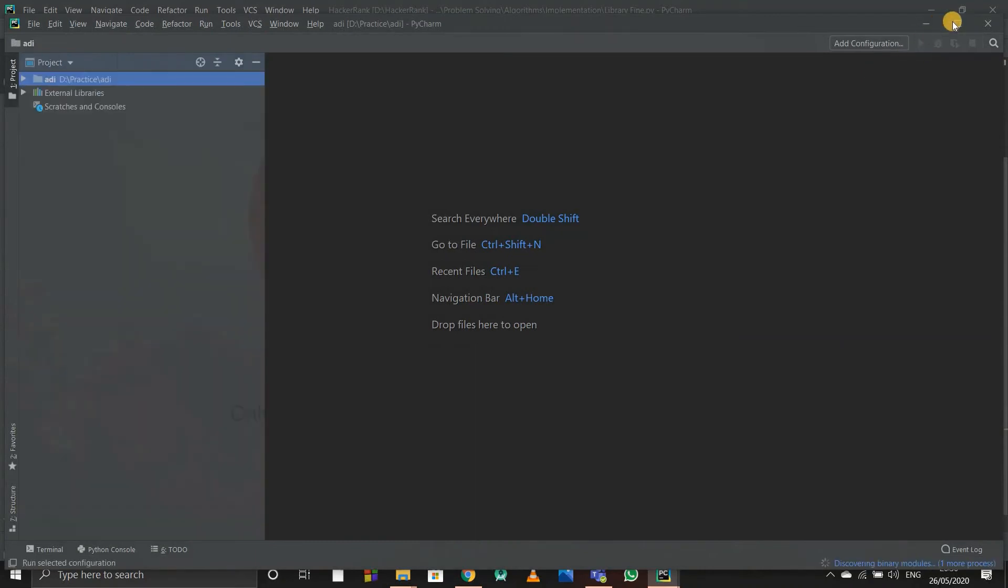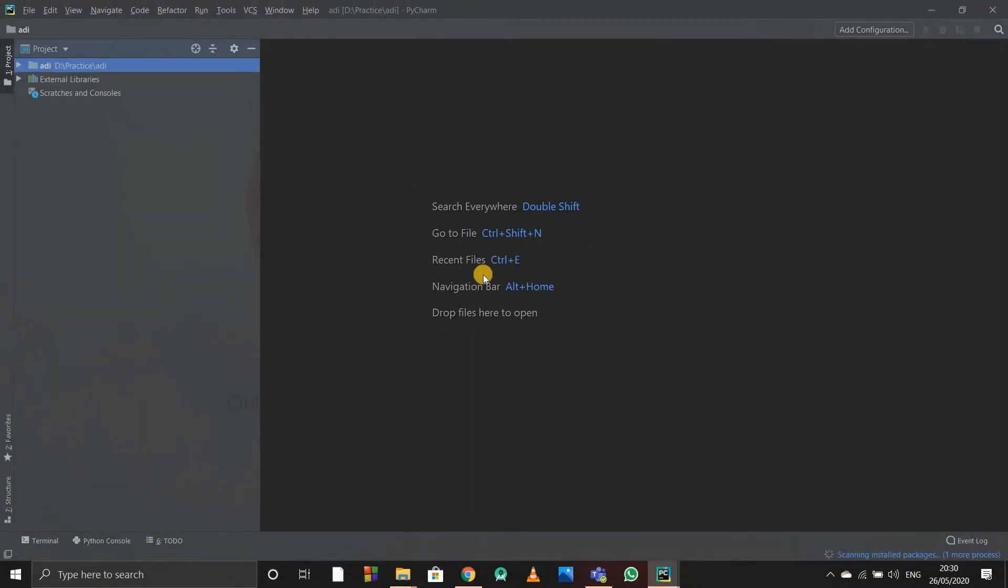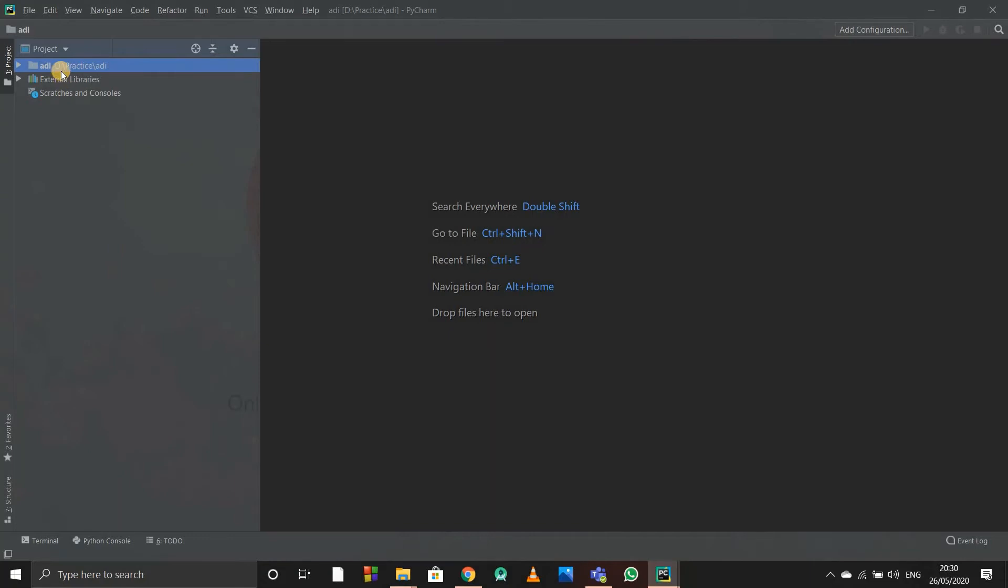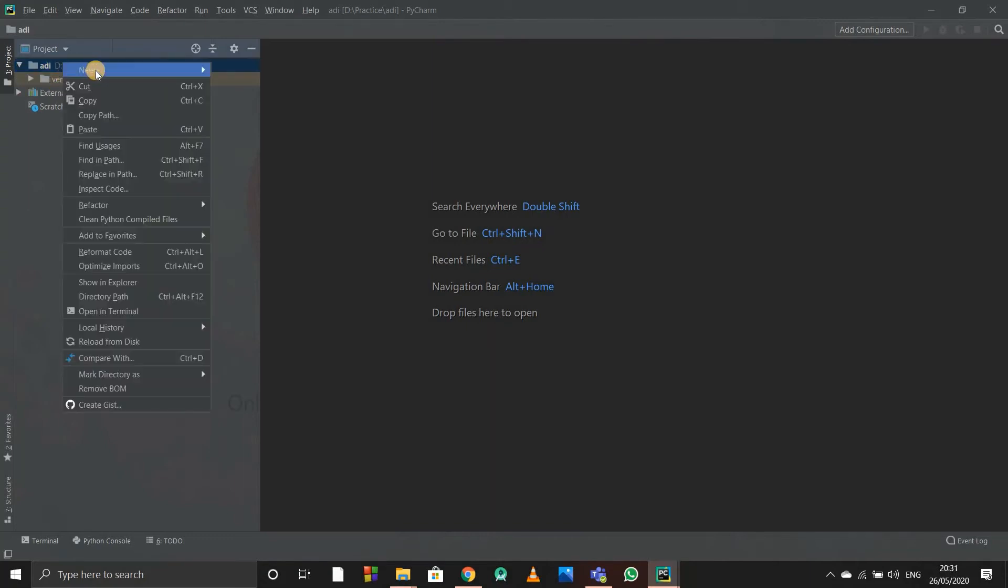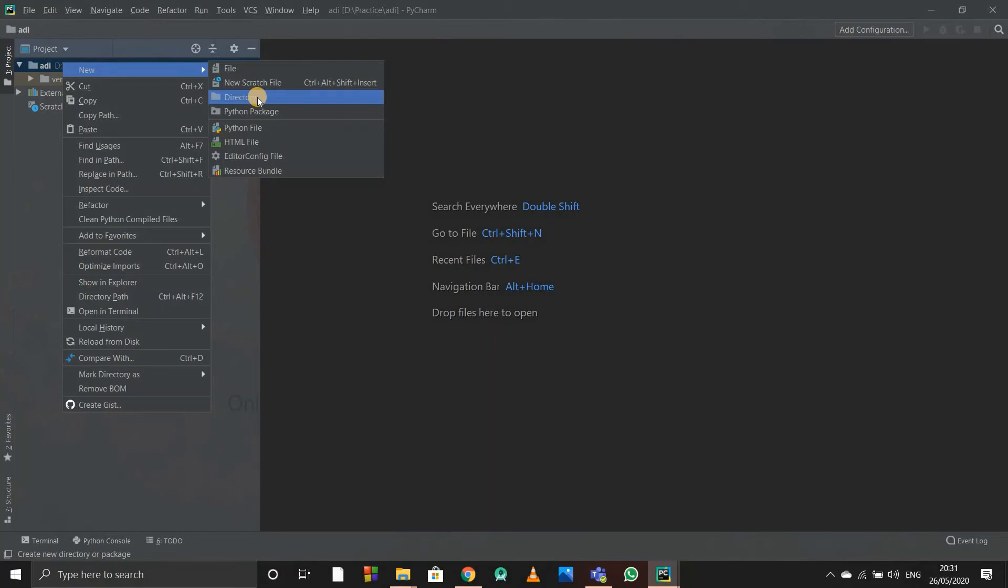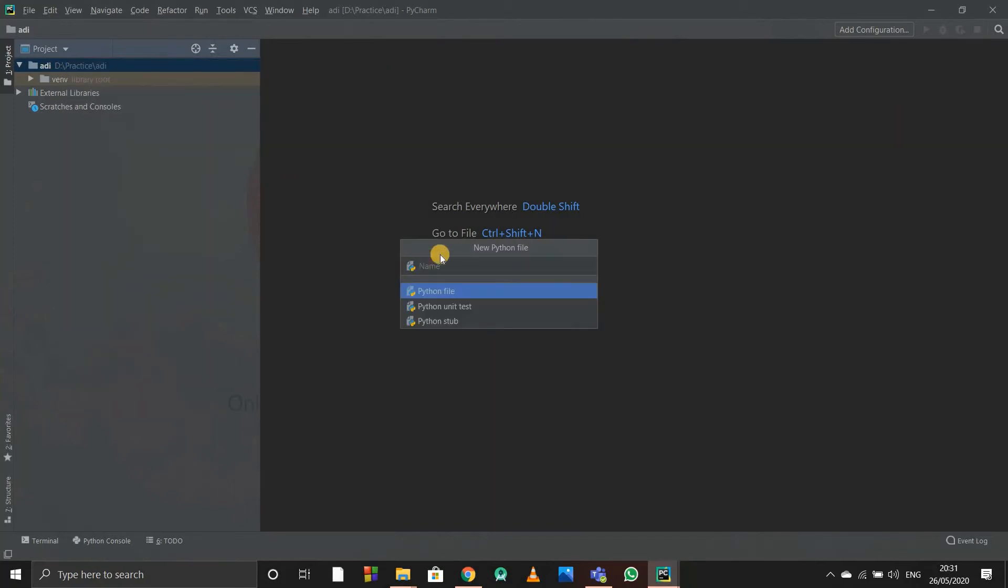Now it's done. Here's the part when you want to create a specific file for coding. This is my path, in this folder I have to save it. I'll just right click on it and click on New. There are many options. Directory means normal folder, but I want a Python file to be created for coding. I'll just click on Python file.